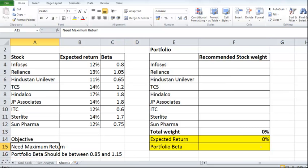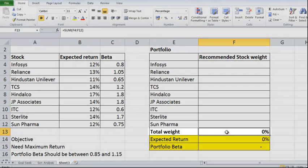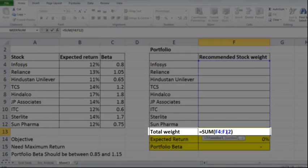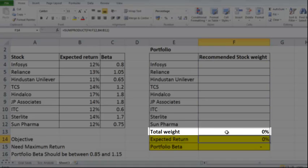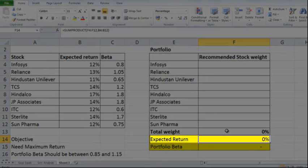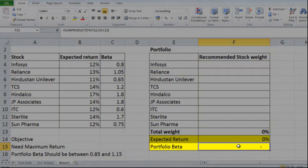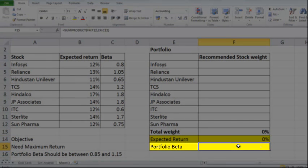Based on these constraints, I have to create a portfolio using the table on the right side. If you look at the right side table, you will see the number of stocks listed. The total weight of all the stocks, which is the sum of individual stock weights, should reach 100%. The expected return from the portfolio is the sum product of the expected return of each stock and their weight. The beta is the sum product of the betas of each stock and their respective weights.